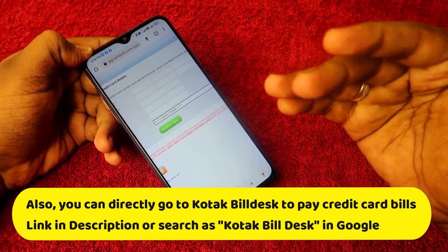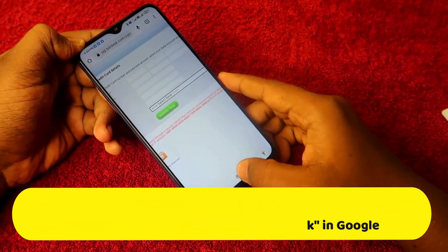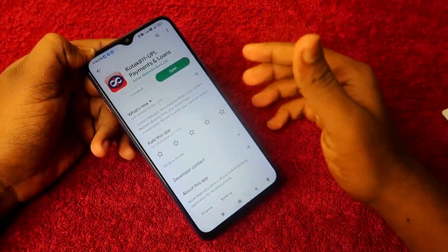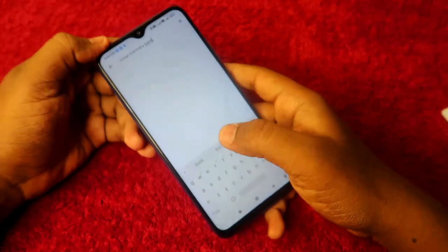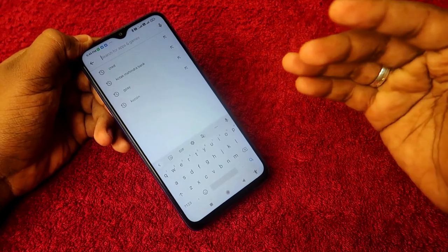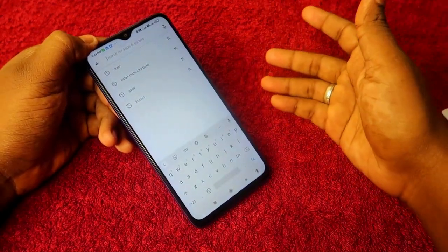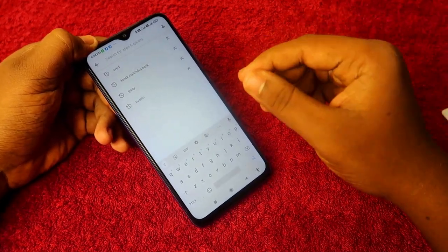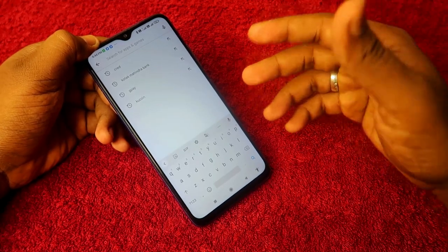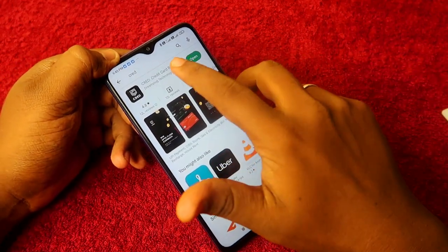This takes you to the Kotak Bill Desk, where you enter your 16-digit Kotak credit card number, email, contact number, and payment amount. Select the bank you want to pay from, click 'Web Pay,' and complete the payment using net banking. That is the official method using the Kotak app. The next method is the CRED application.